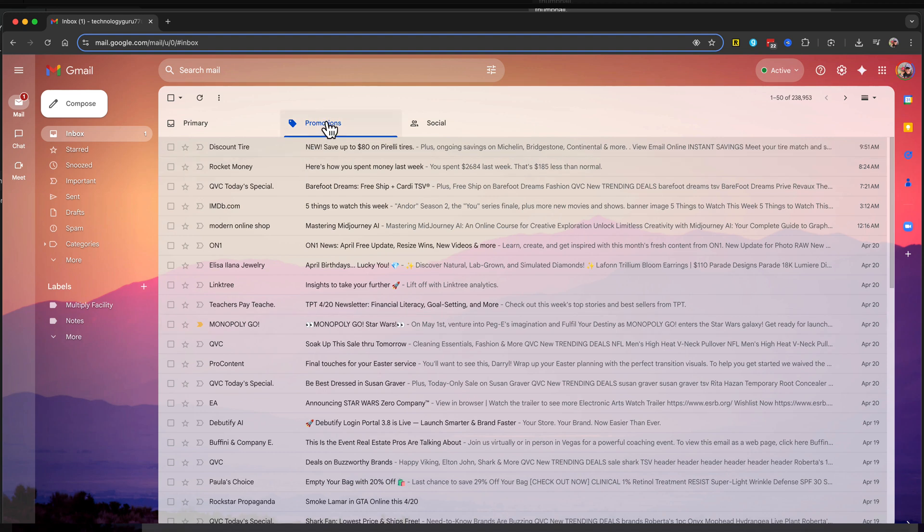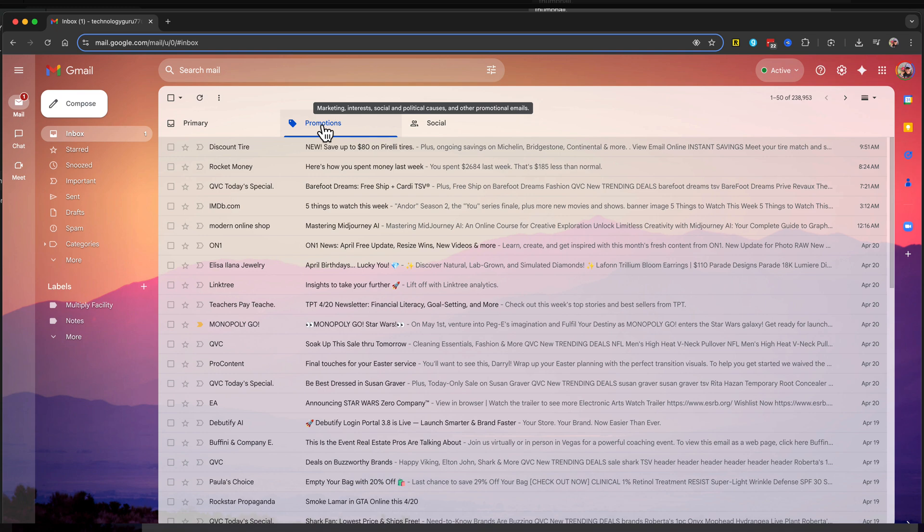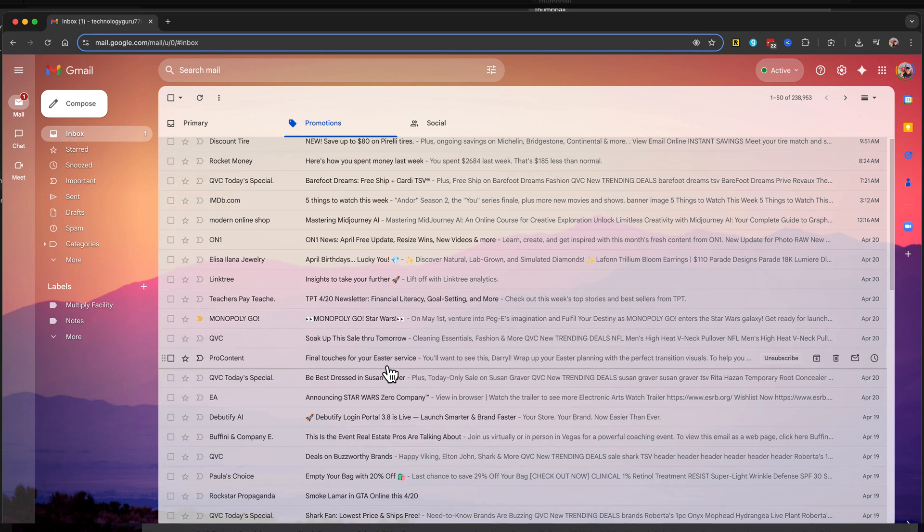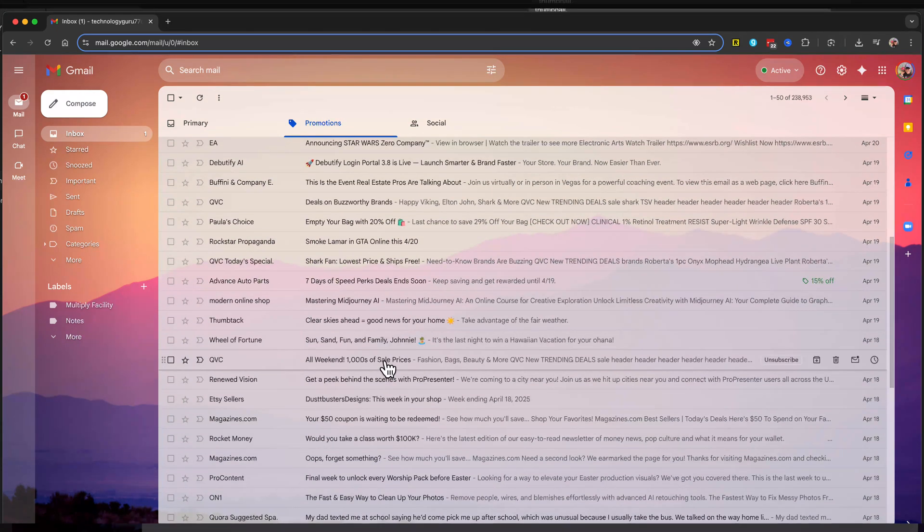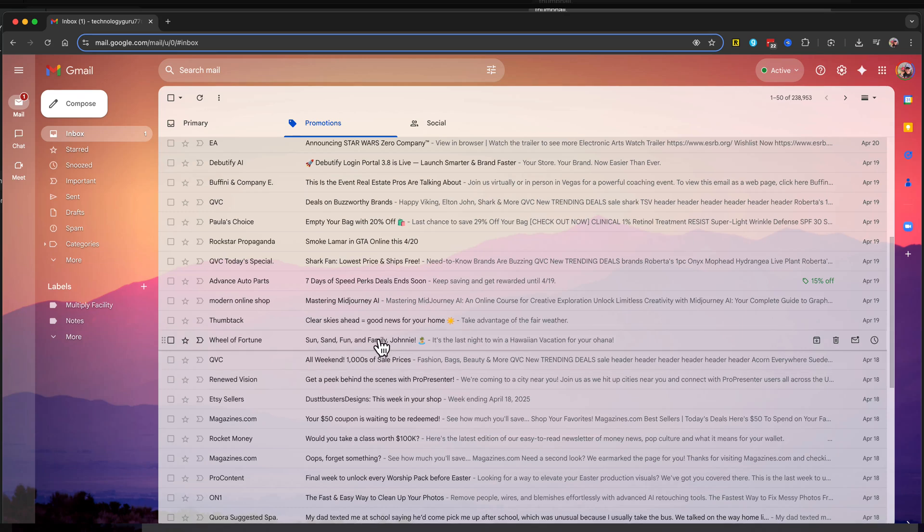Now you'll see a tab in the middle or to the right that says Promotions. These are all your promotional emails that you probably want to delete. Just make sure you skim through them to make sure it didn't automatically tag something as a promotional email that actually isn't.